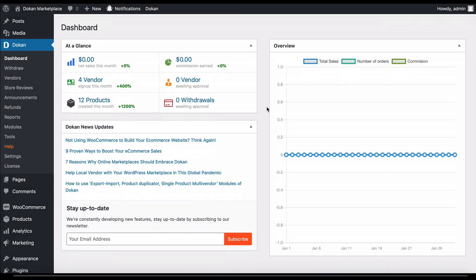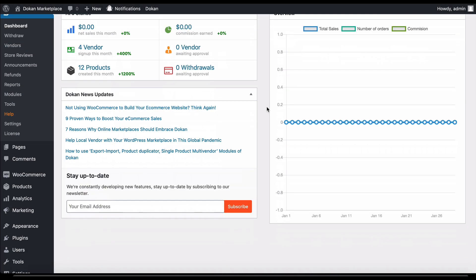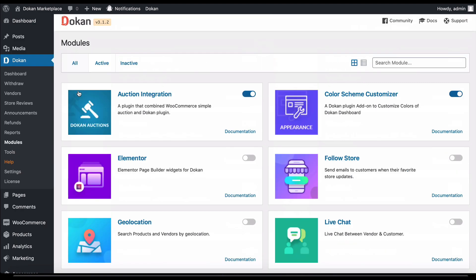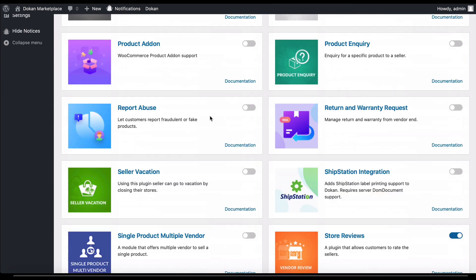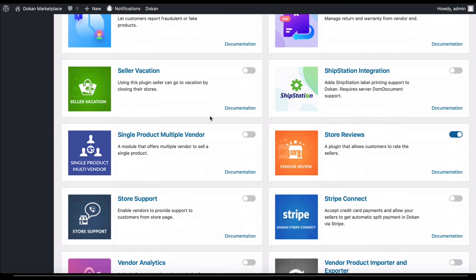Firstly, the admin needs to enable Dokan store support. To enable this, go to the module page and then enable Dokan store support.